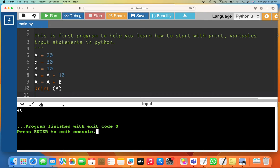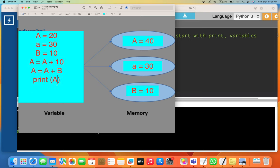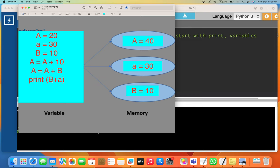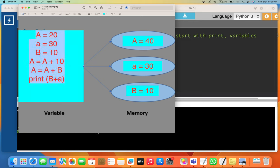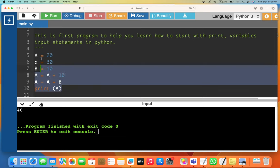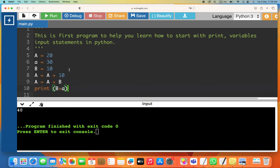Now I say 'print b + a' — where a is lowercase a. B is 10, lowercase a is 30, so 10 plus 30 equals 40. Let's see if it prints 40 — yes, the output is 40. Note the value of b is still 10.